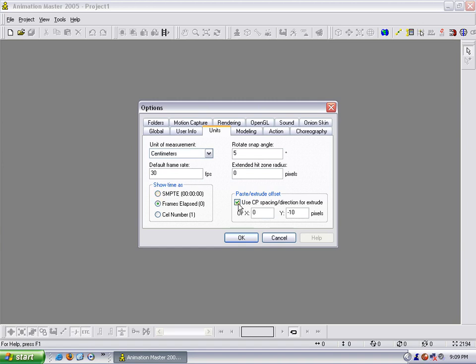The other thing that I do is I uncheck use CP spacing direction for extrude and switch Y to zero. That way when you copy and paste, or when you extrude, it will copy and paste it directly on top of what you copied, and that way it won't offset it at all.